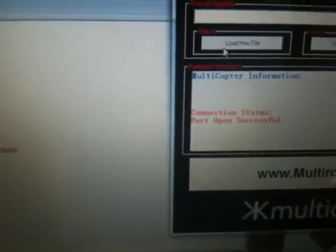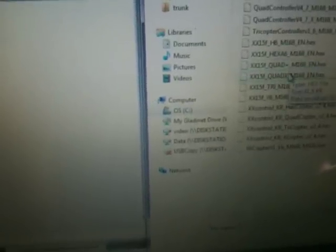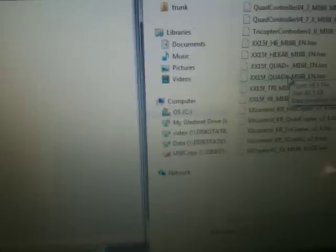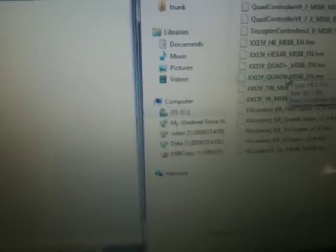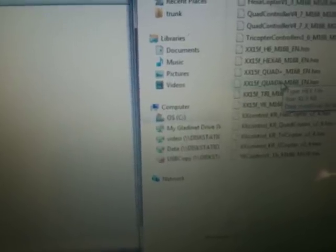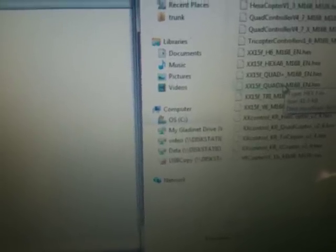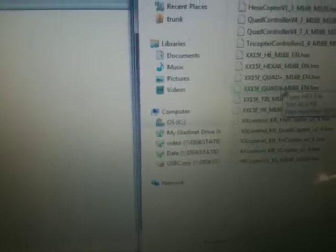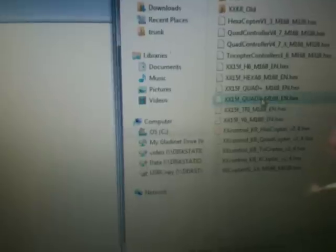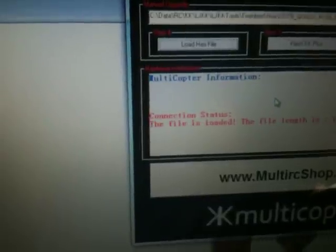Once it's open successfully, you can load your hex file that you want to flash. For example here, I want to load in the XX 1.5F quad X. It's done. Now, it is time.